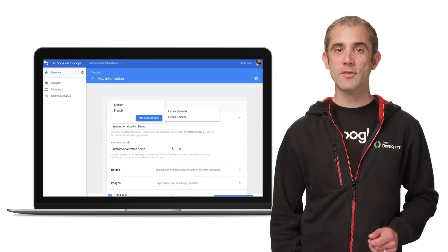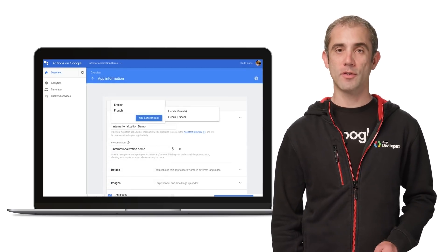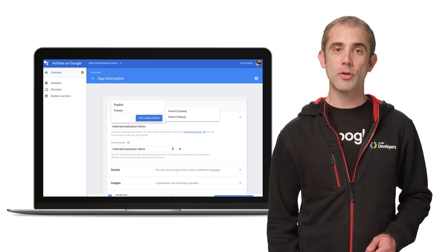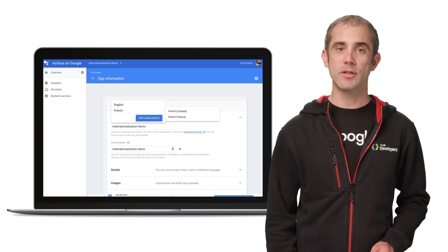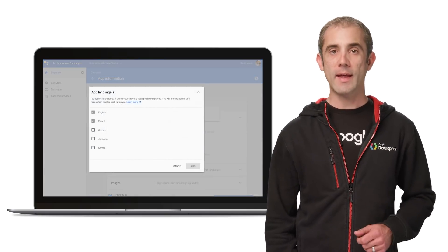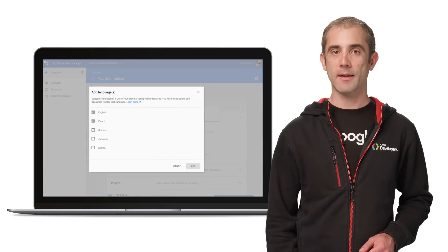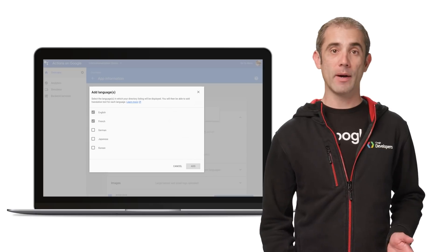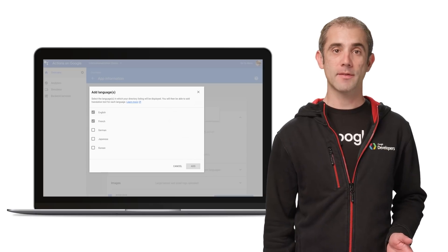Every time Actions on Google launches a new language, you can add a translation in your implementation, tweak the Actions console settings, and then you're ready for the review process.